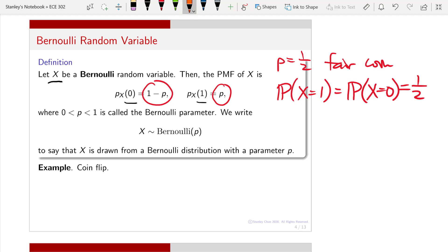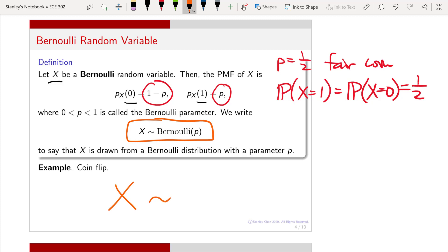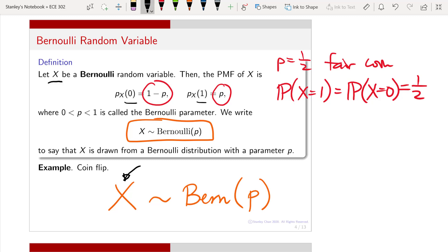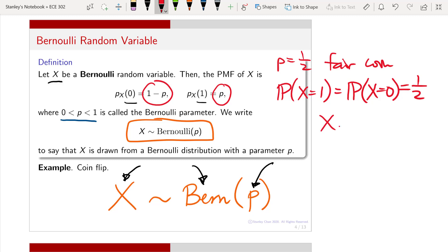The notation of a Bernoulli random variable is as follows: we write x with a tilde, then we write Bernoulli, and inside this Bernoulli we have parameter p. This says that I am defining a random variable x drawn according to the Bernoulli distribution, parameterized by a number p. The p is a constant between 0 and 1. So how do I define a fair coin? I would say that x is a Bernoulli random variable with parameter 1/2.